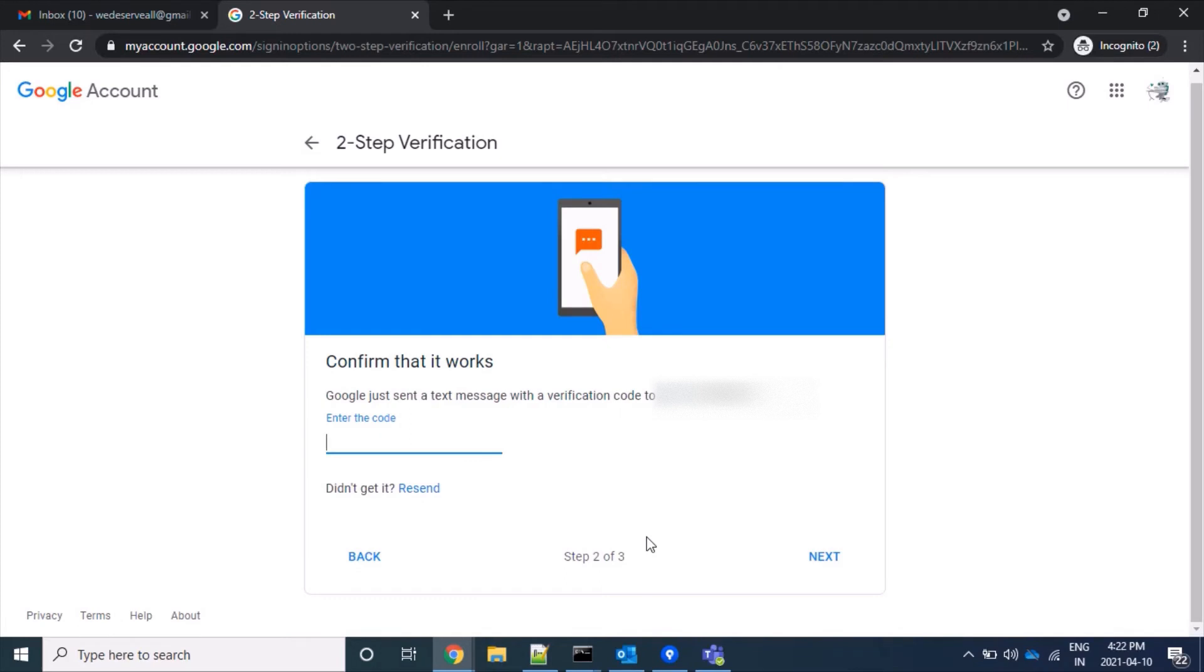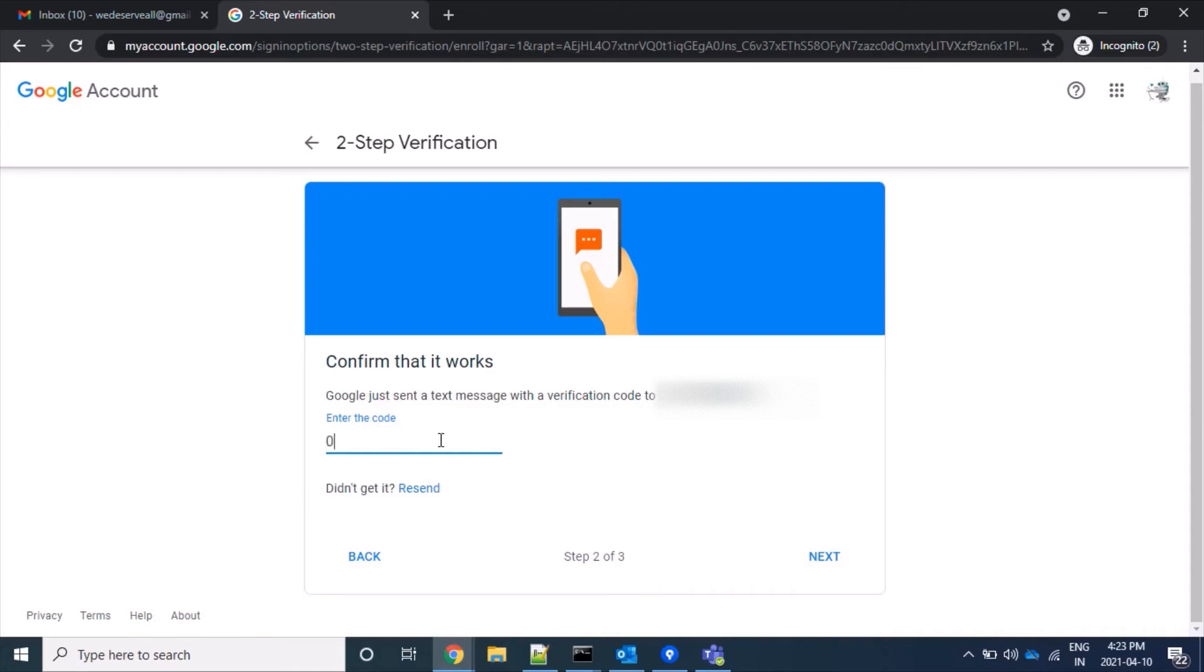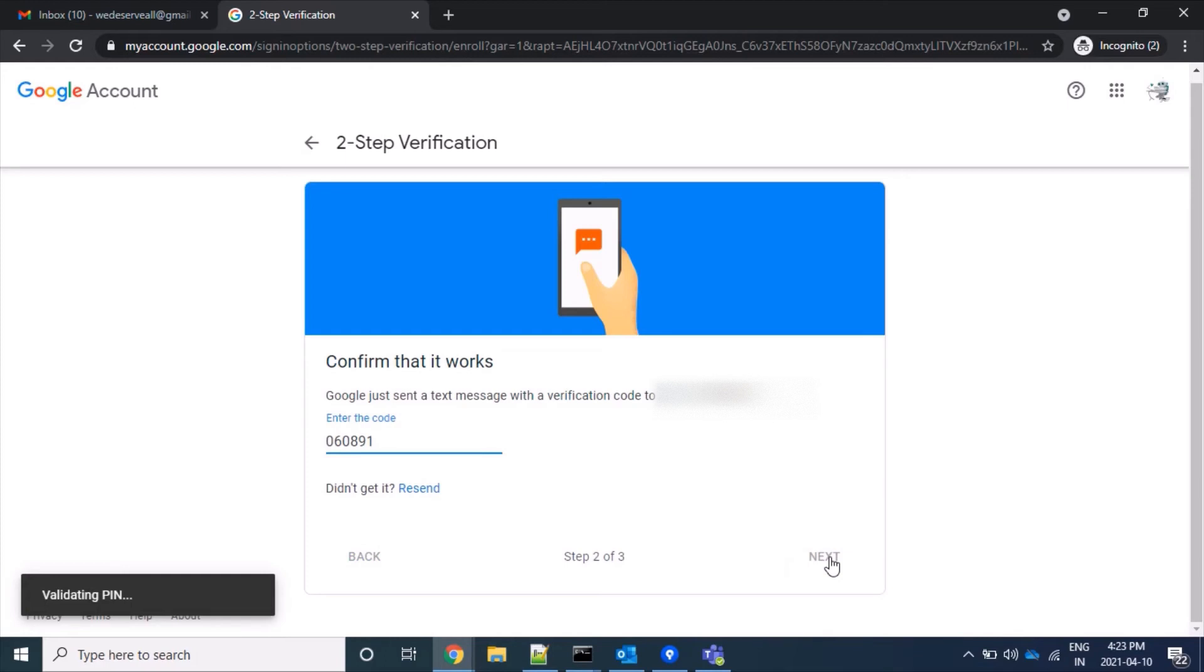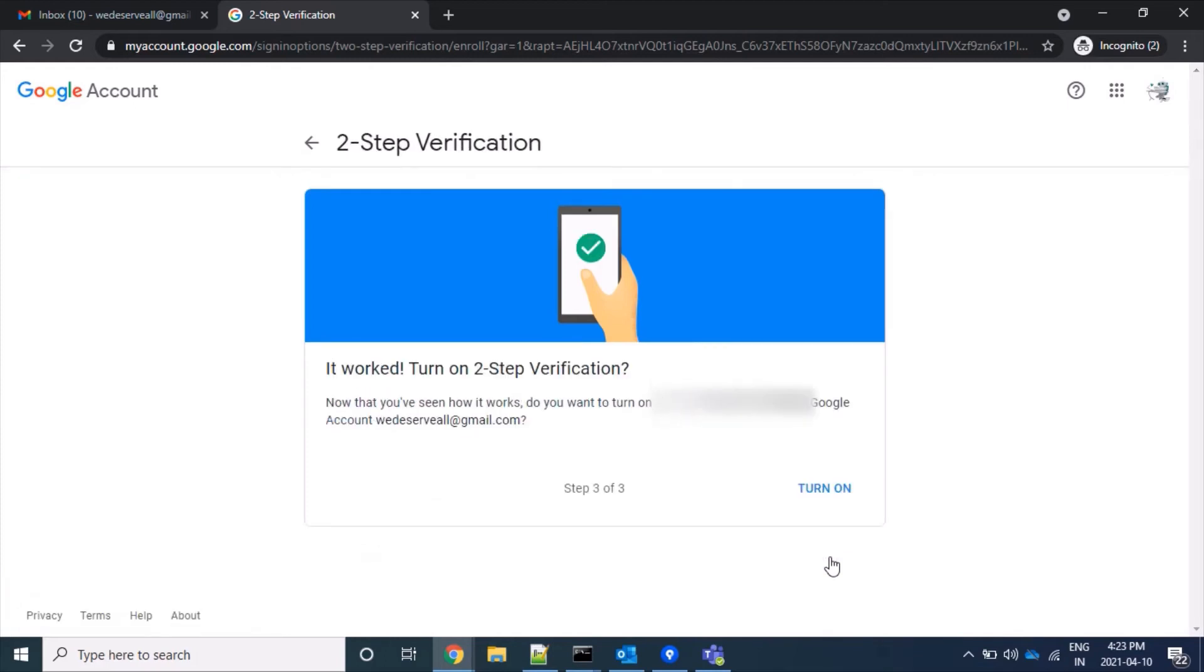On the registered mobile number, I have received an OTP to activate this 2-step verification. Let me enter it. It's an OTP, one-time password, so it's no problem if it's visible here.